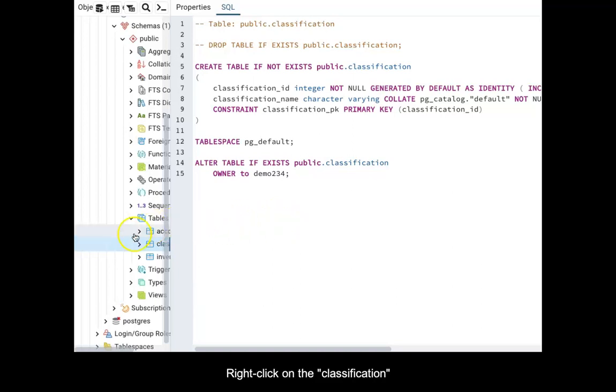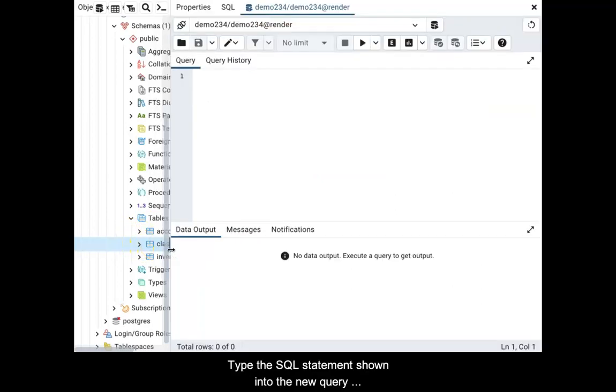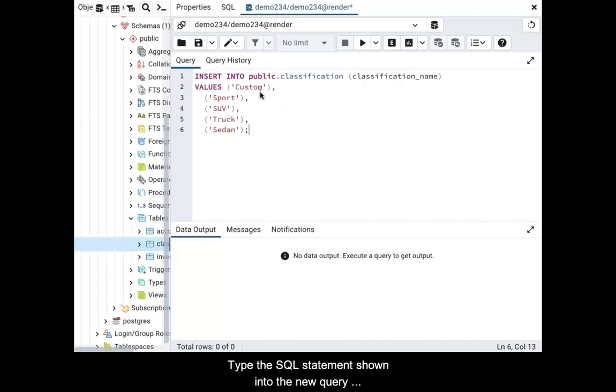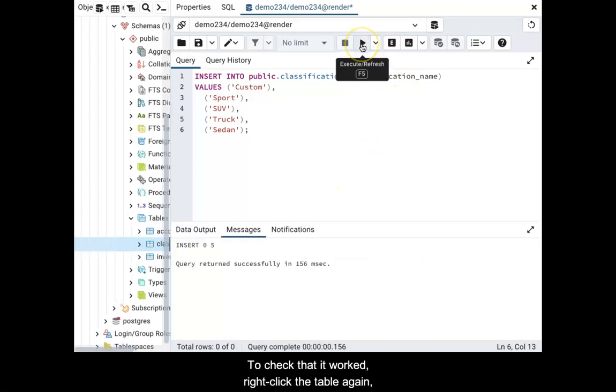Right-click on the classification table and select query tool. Type the SQL statement shown into the new query text area. When done, click the execute slash refresh button.